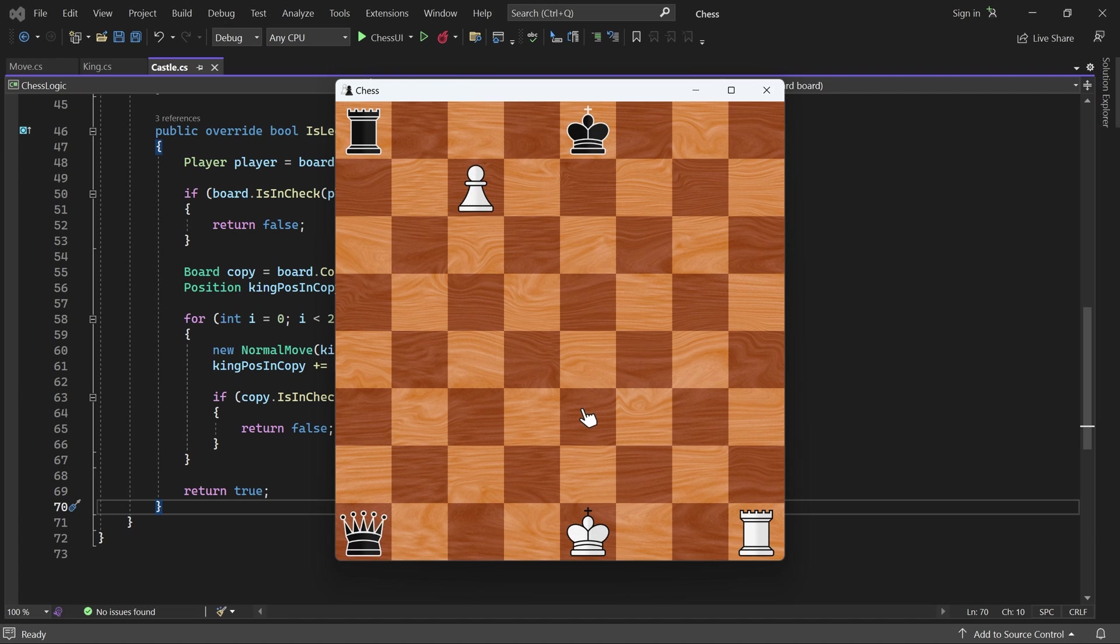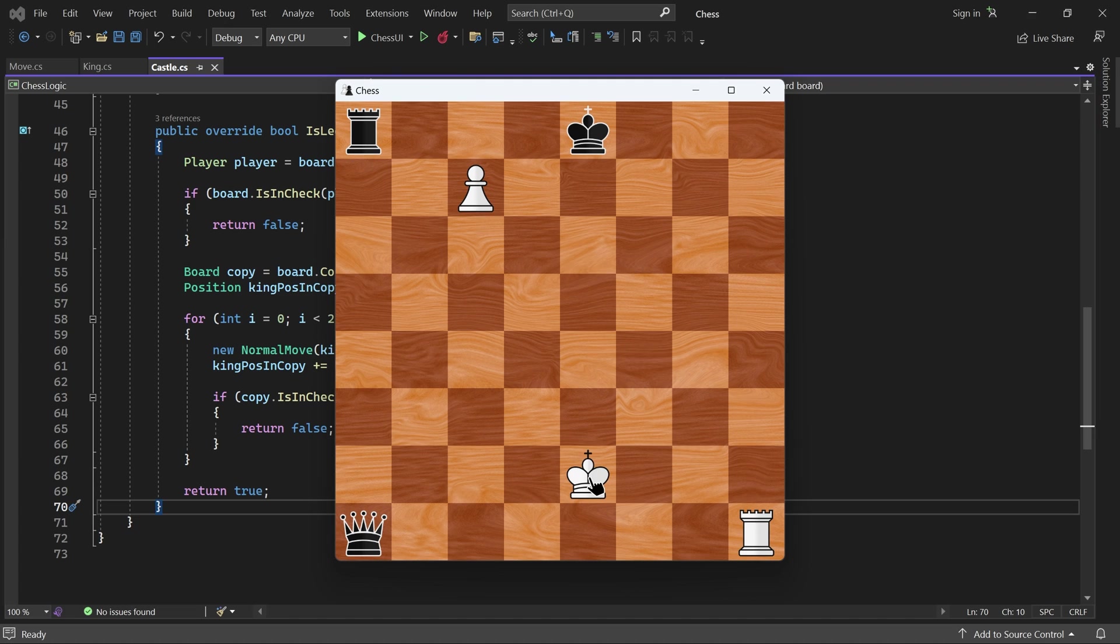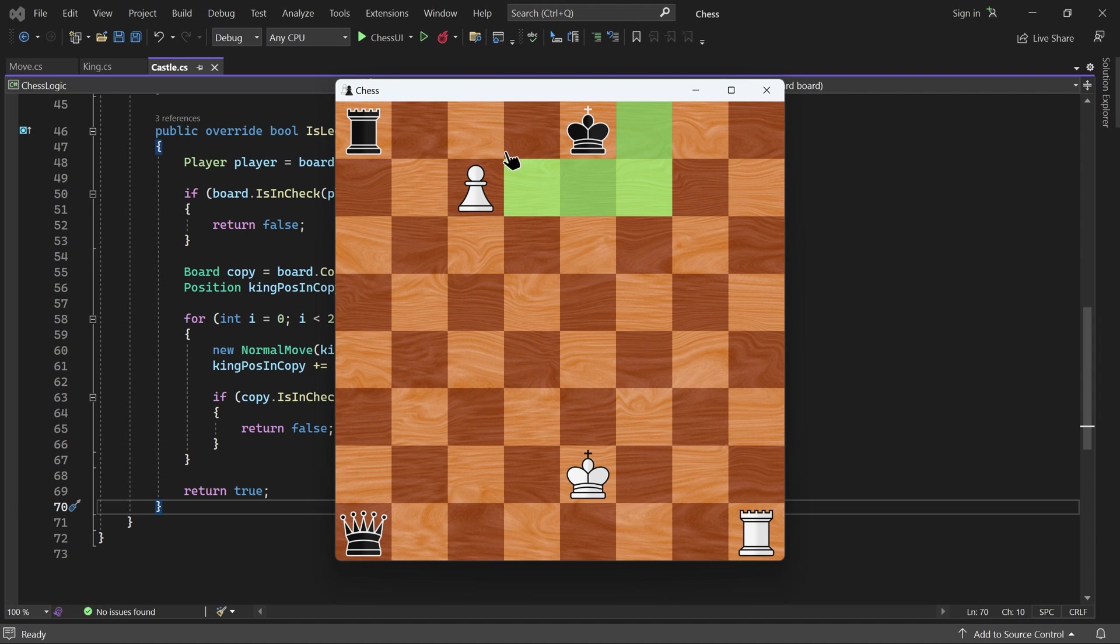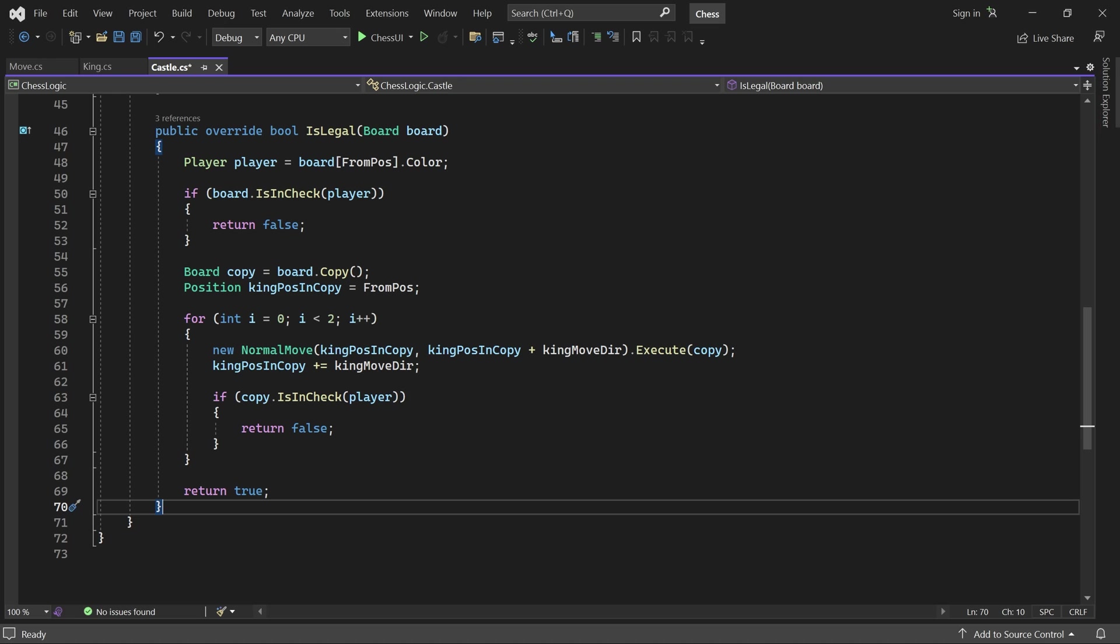Here, the white king is in check by the black queen, so castling is not allowed. Note that if it had been allowed, white could escape check by castling. Player black is also unable to castle here. That's because the black king would have to move through this square, where it would be in check by the white pawn.